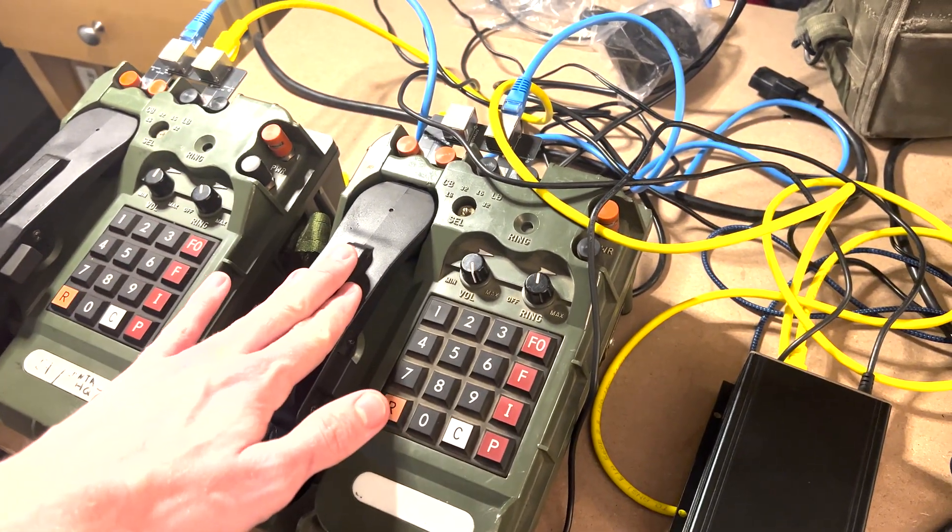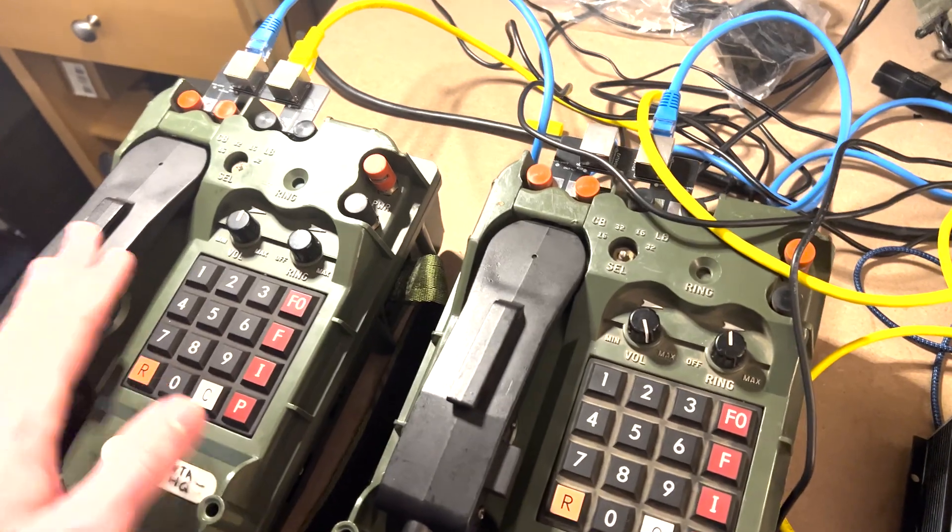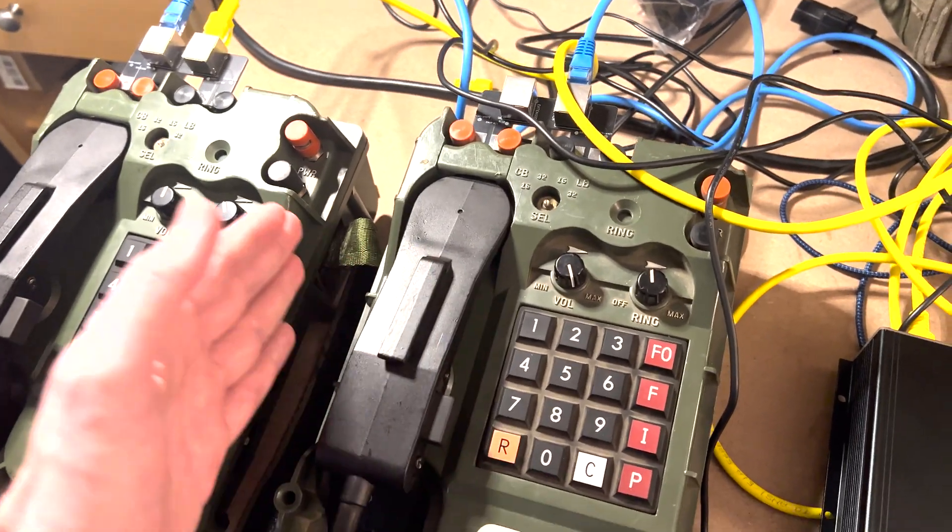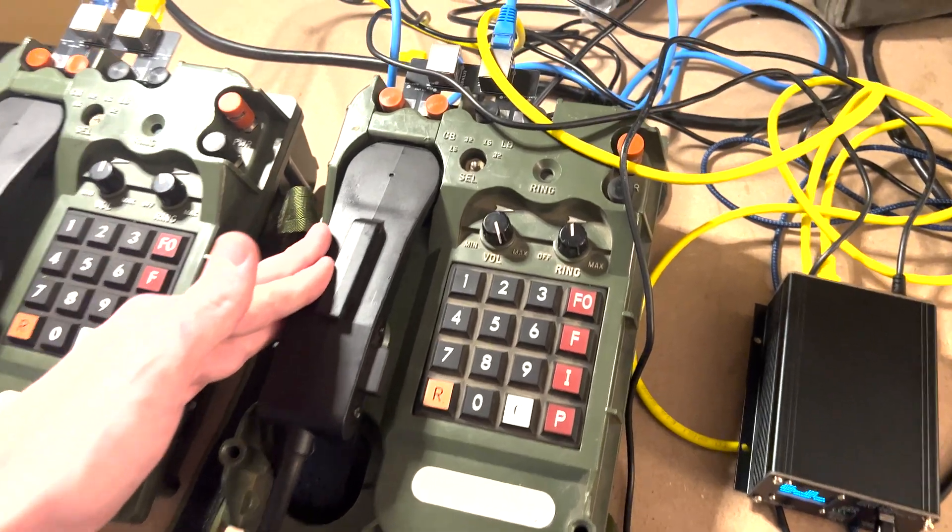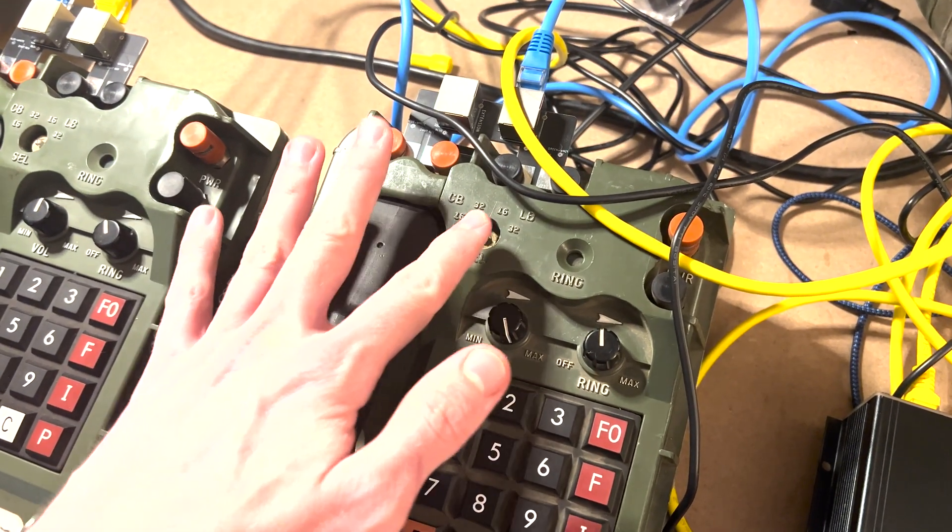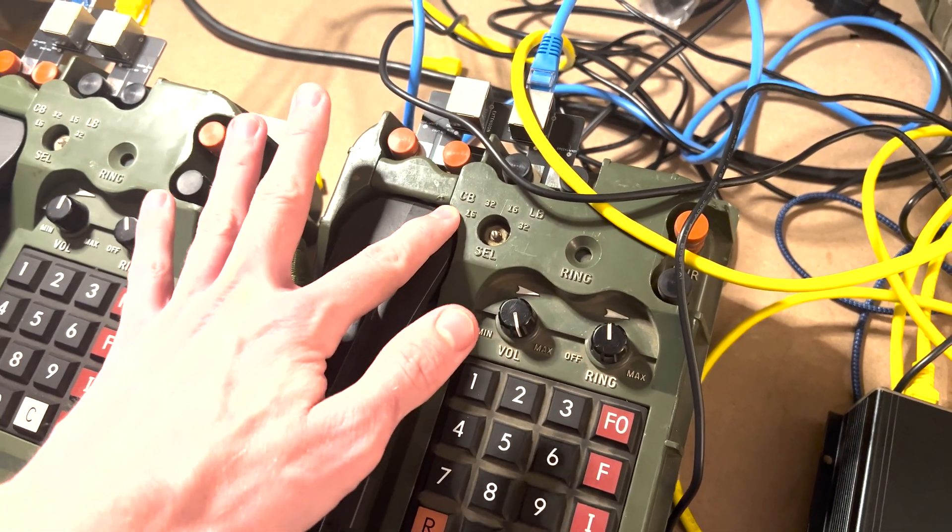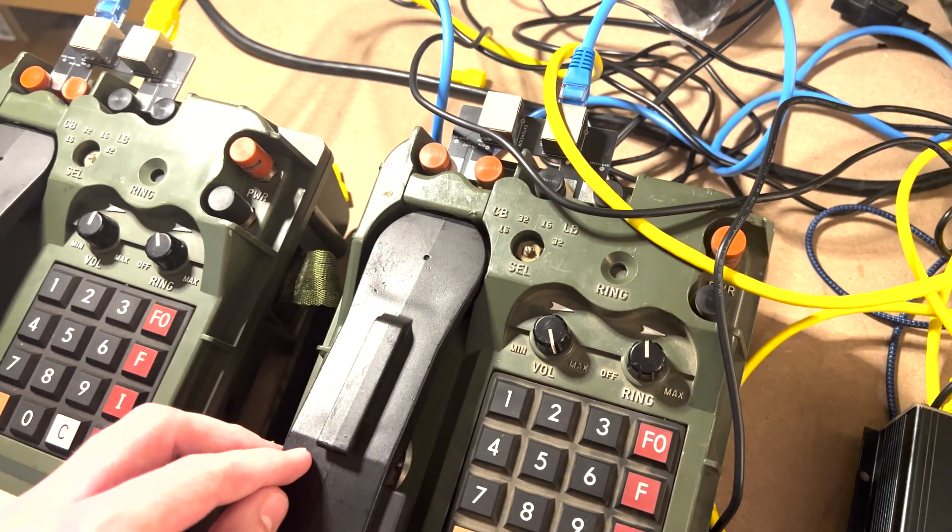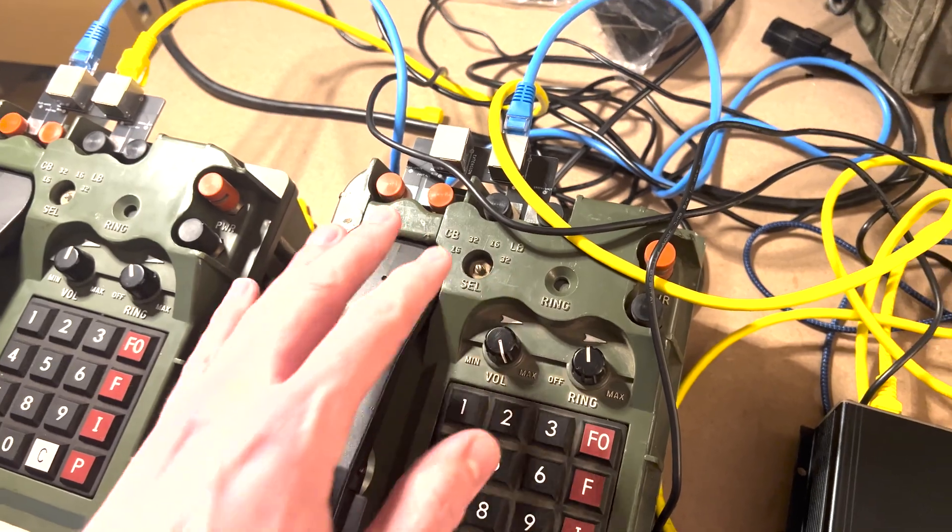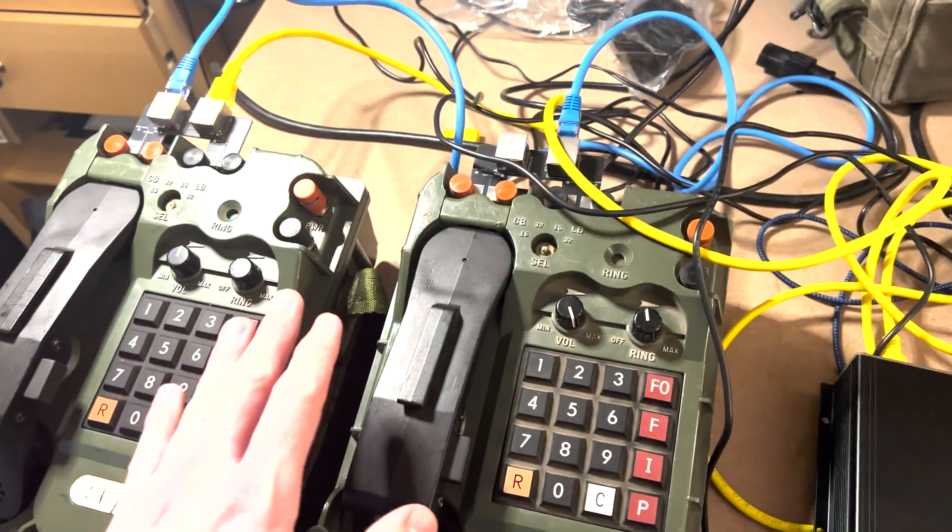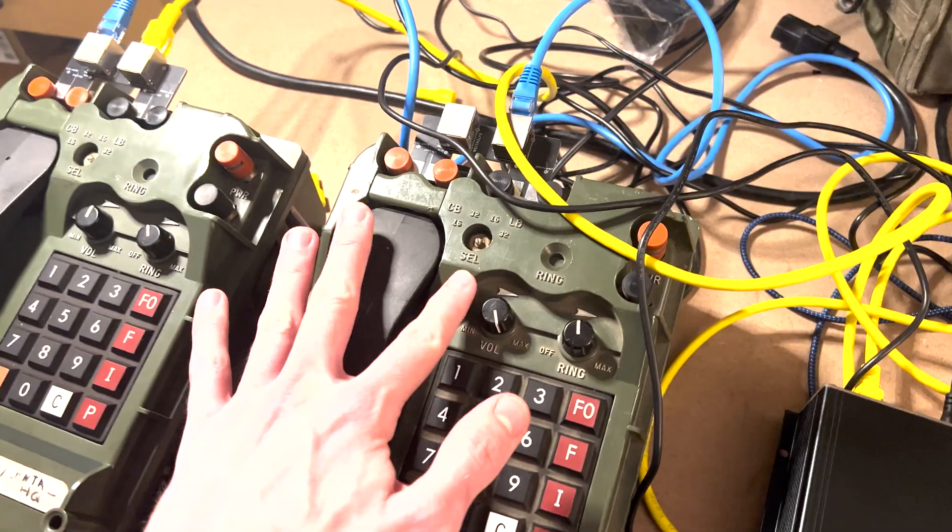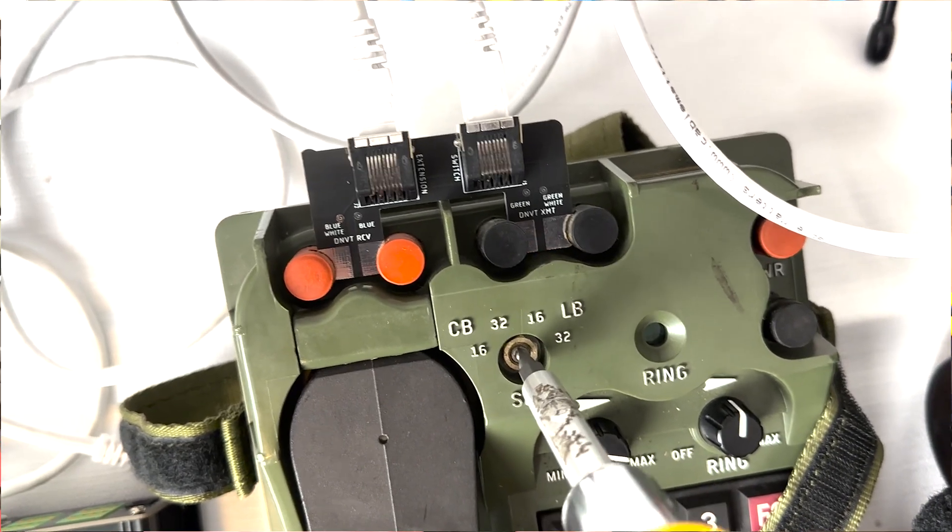So these are obviously DNVTs. These are the TA-1042s. These are obviously our favorite models. They have kind of a really cool design and a good industrial type UX. And they also support the local battery mode and the common battery mode. But in each mode, they support 16 and 32 kilohertz. With local battery mode, you can set these both to 32 and send them point to point, and they'll ring and sort of interact that way. But when you're ready to connect these to the switches, they're going to have to be set to common battery mode.